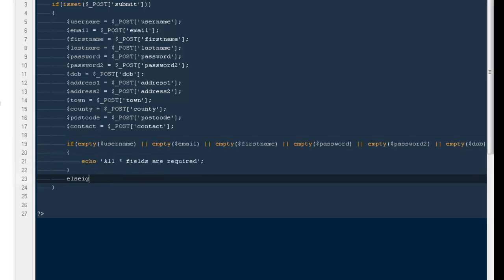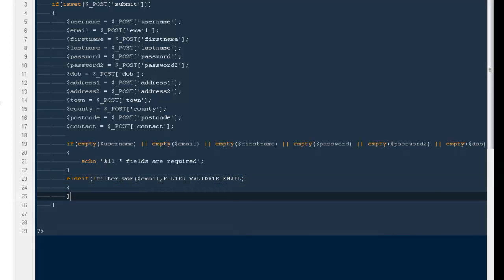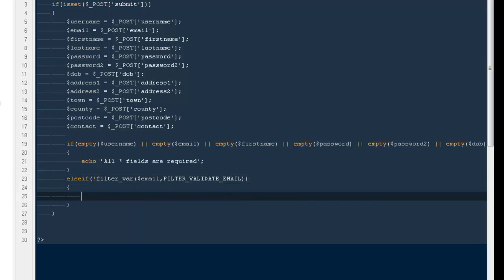Else if will validate the email. I'm gonna say else if not filter_var. This is again a PHP built-in function. You don't have to worry how they made it or what the code is behind it. You just need to use it the way it is. Then dollar email, and then the name of the function filter_validate_email. I'm not sure whether it's right or wrong because I haven't used it in a very long time. So I'm saying filter the variable, which variable we want to filter. We want to filter the email. What kind of filtration we want? We want the email filtration. Then echo a valid email is required.